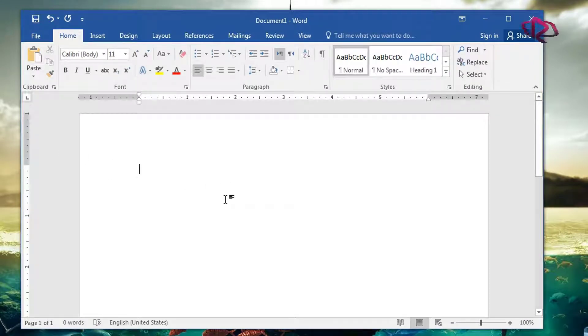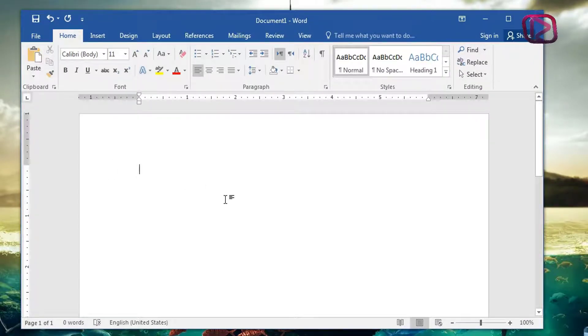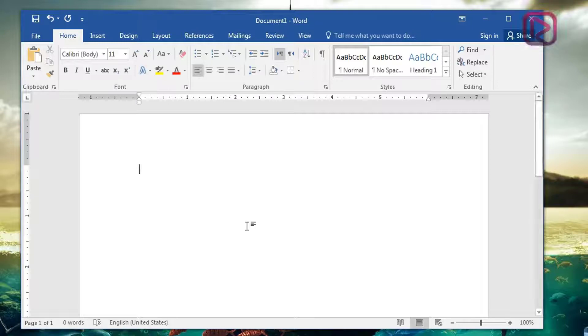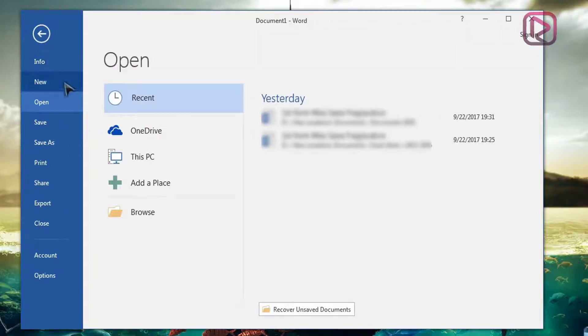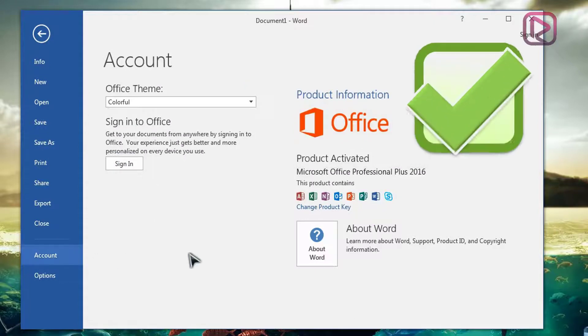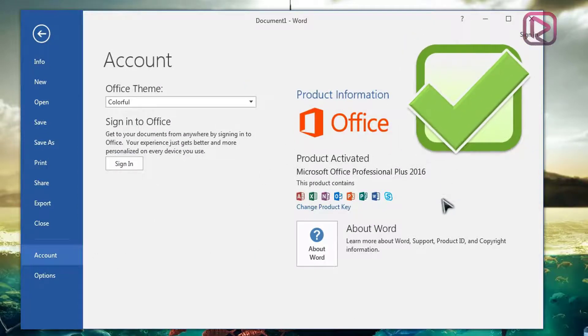So let's check after entering the key into the box if the Microsoft Office has been activated. To do so it's the same: you just head on to file and from file you select account, and voila, as you can see the product is fully activated thanks to the product key.